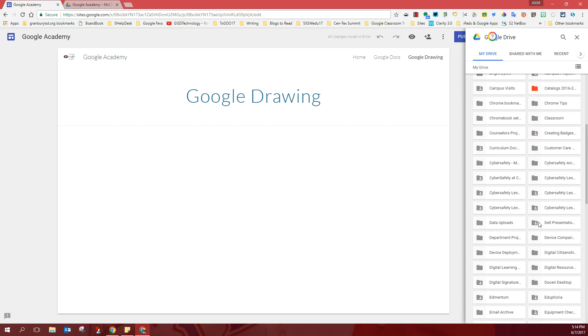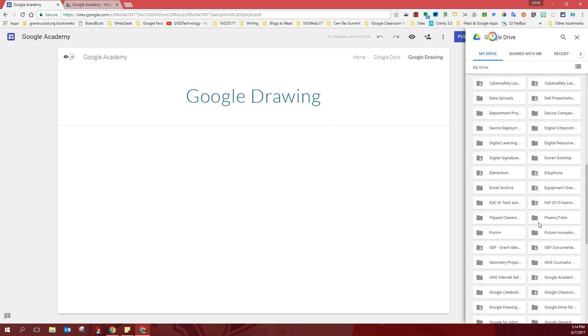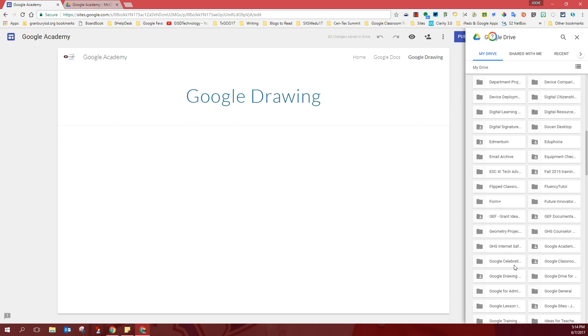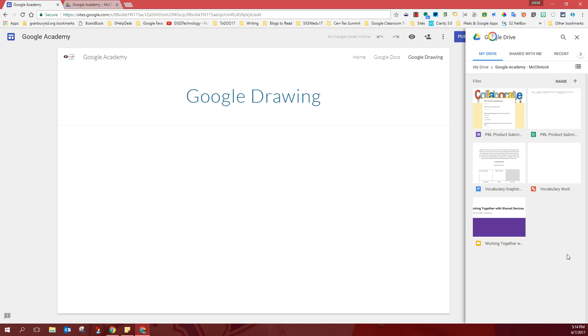My Google Academy folder is right here. I'm going to open that. And I'm looking for my Google Drawing. That's the red icon.